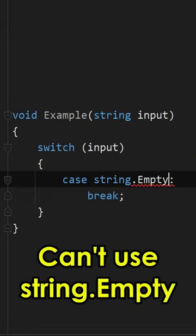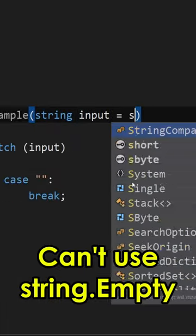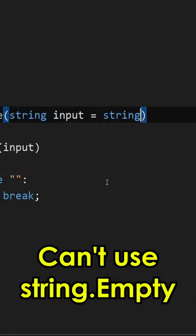This means that you can't use String.Empty in places that do require a constant, like a switch case or a default parameter value.